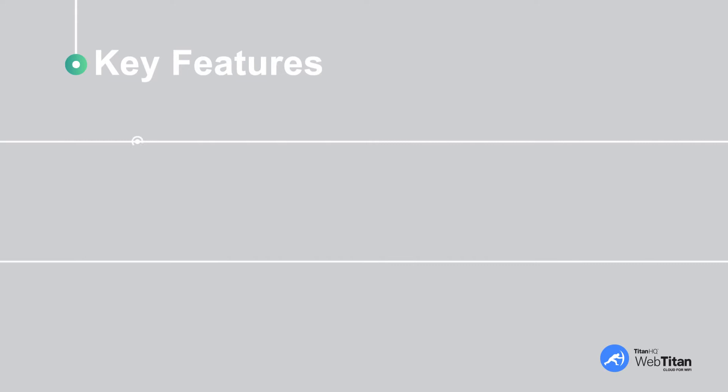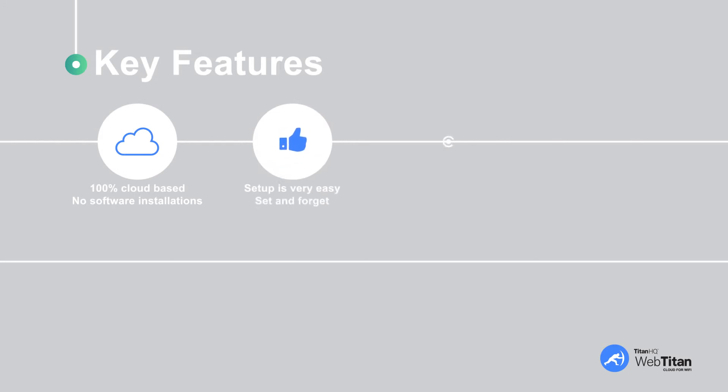Key features of WebTitan Cloud for Wi-Fi. We're 100% cloud-based, no need for any software installations. Setup is very easy. Set and forget. You can control multiple locations and routers.